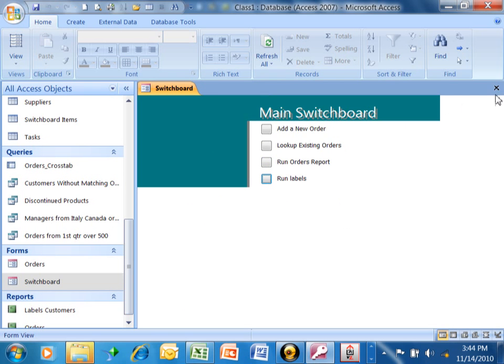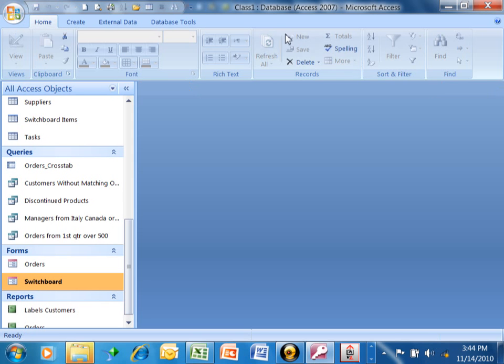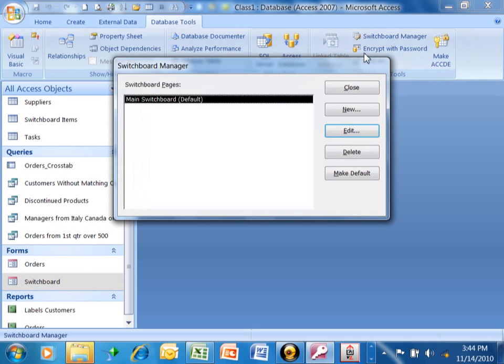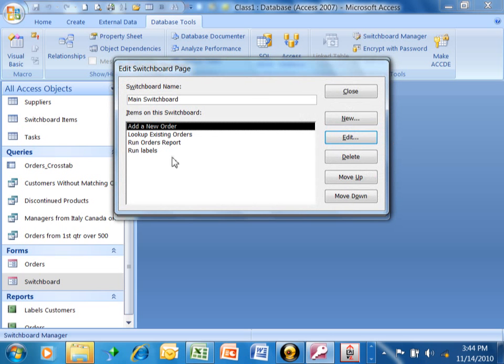If you ever want to change the switchboard manager, you can do that. You would pick on database tools, you'd pick on switchboard manager. Now you see the main menu is there. To change the main menu, we would just pick on edit, and now we can add or change choices or even delete choices if we needed to, but it's just a very, very powerful tool. It's called the switchboard manager.